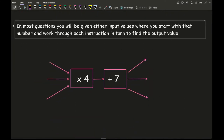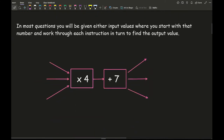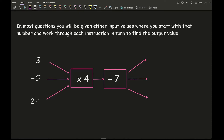In most questions you will be given either input values, where you start with that number and go through each instruction to find the relative output values. So here we could have a range of small numbers, which will typically appear on a non-calculator paper. We could also have some negative values and some decimal values as well.